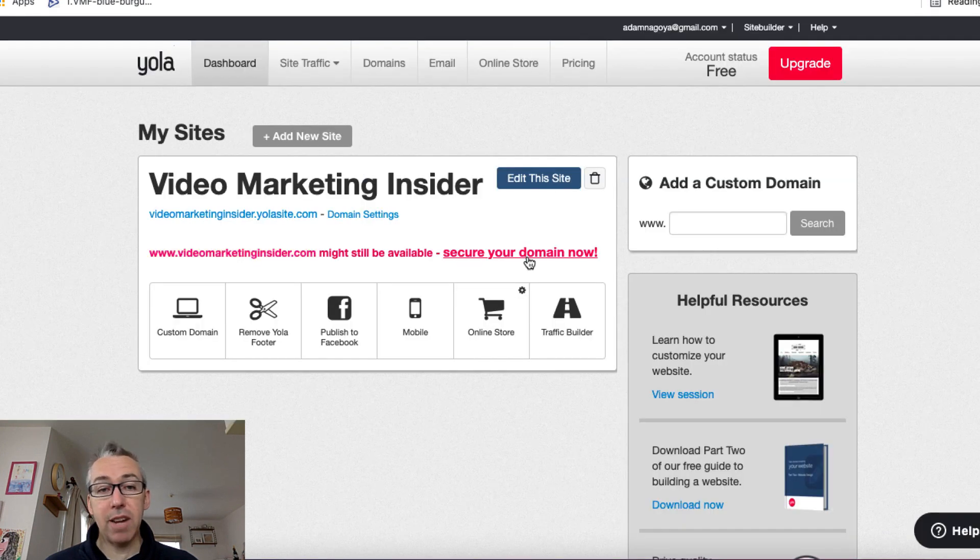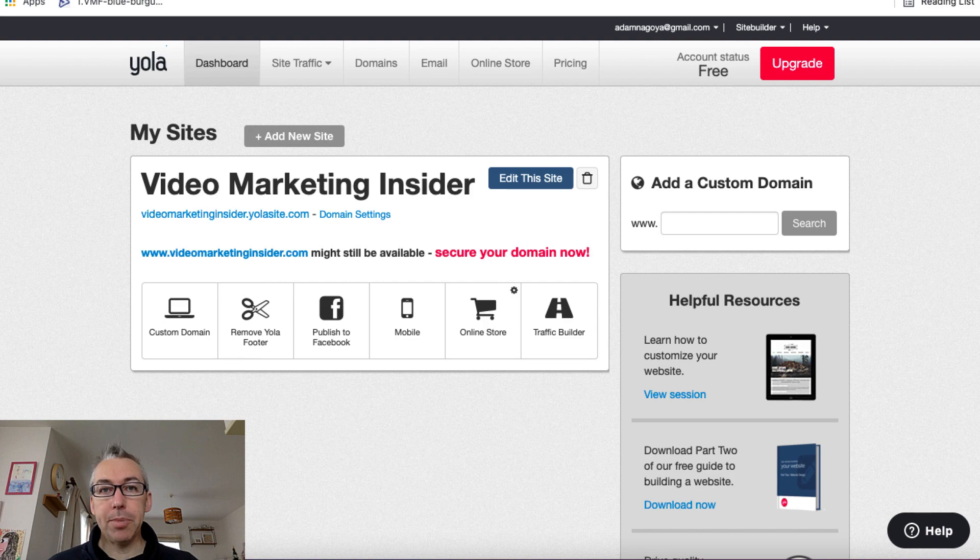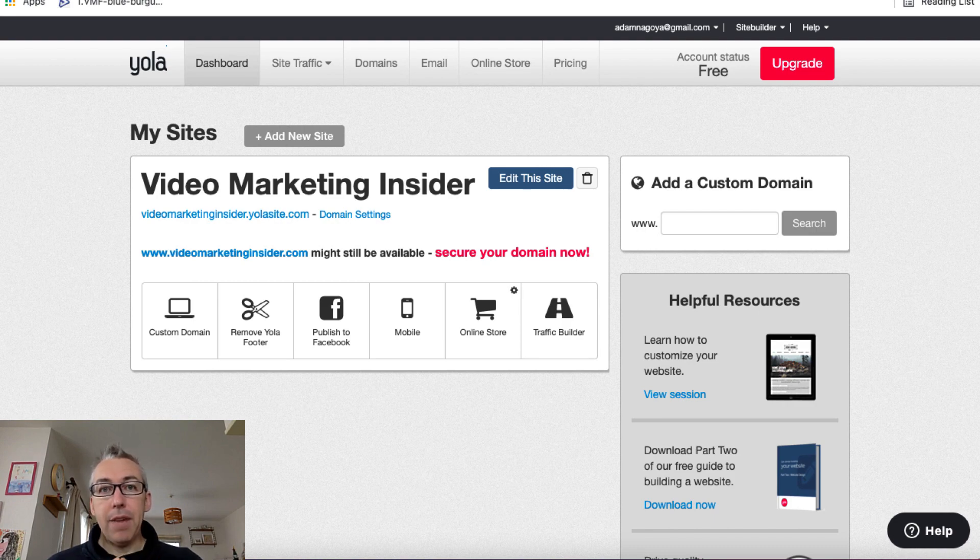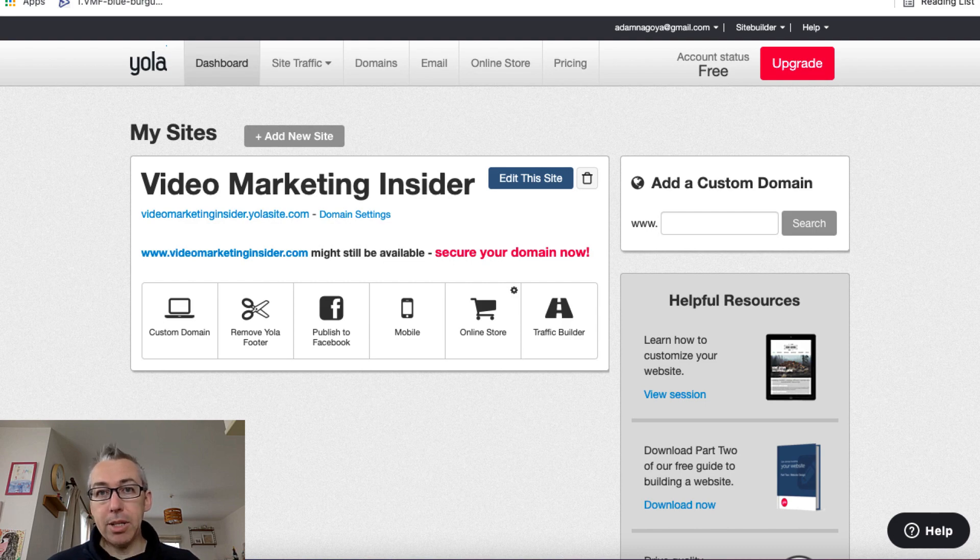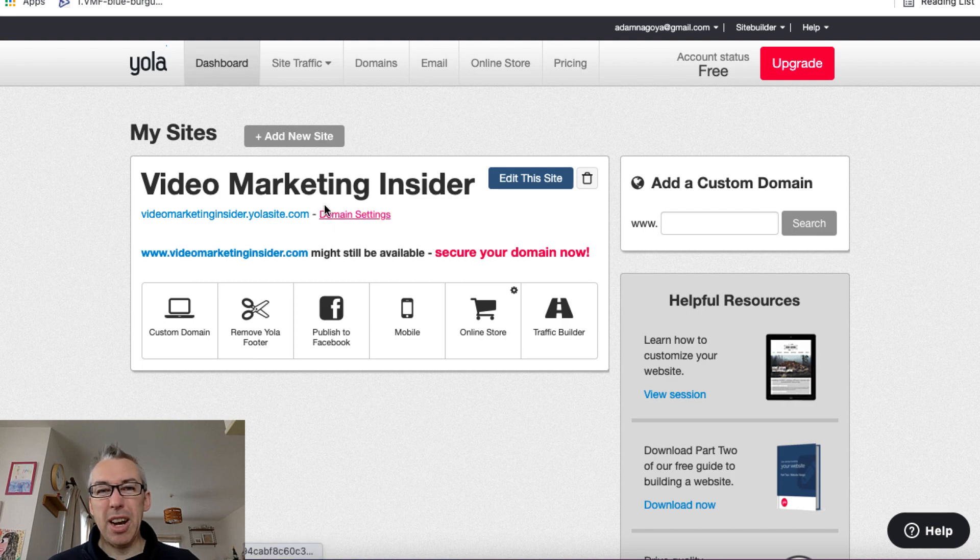So I'm going to show you inside of my dashboard. As you can see, I've already added one website. If I wanted to, I could add one more because it's on the free plan. And I've called mine Video Marketing Insider. You can call it what you want. And if your domain is available, then you can add that domain. So I've got Video Marketing Insider dot Yolasite dot com. That's more than enough for me for now.